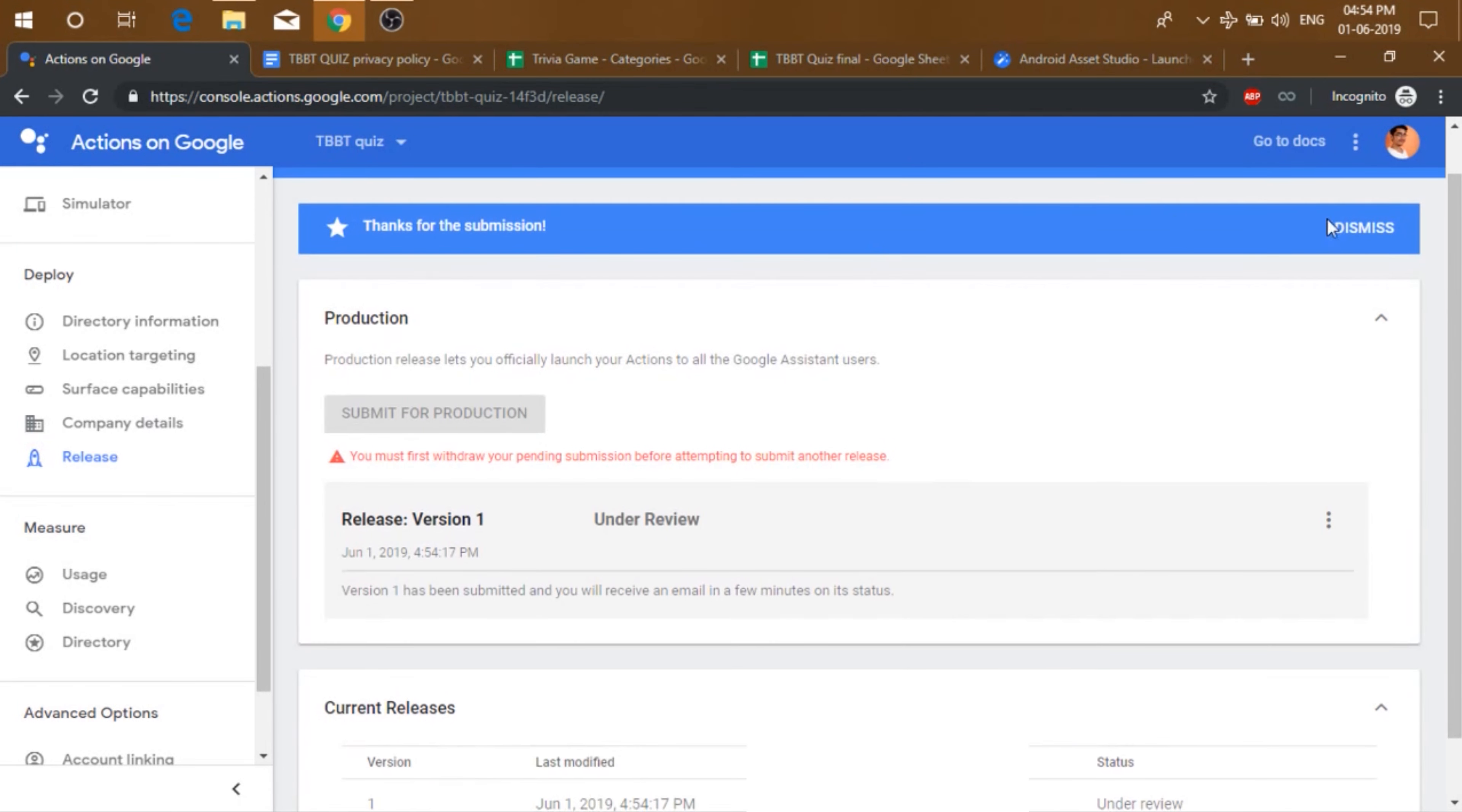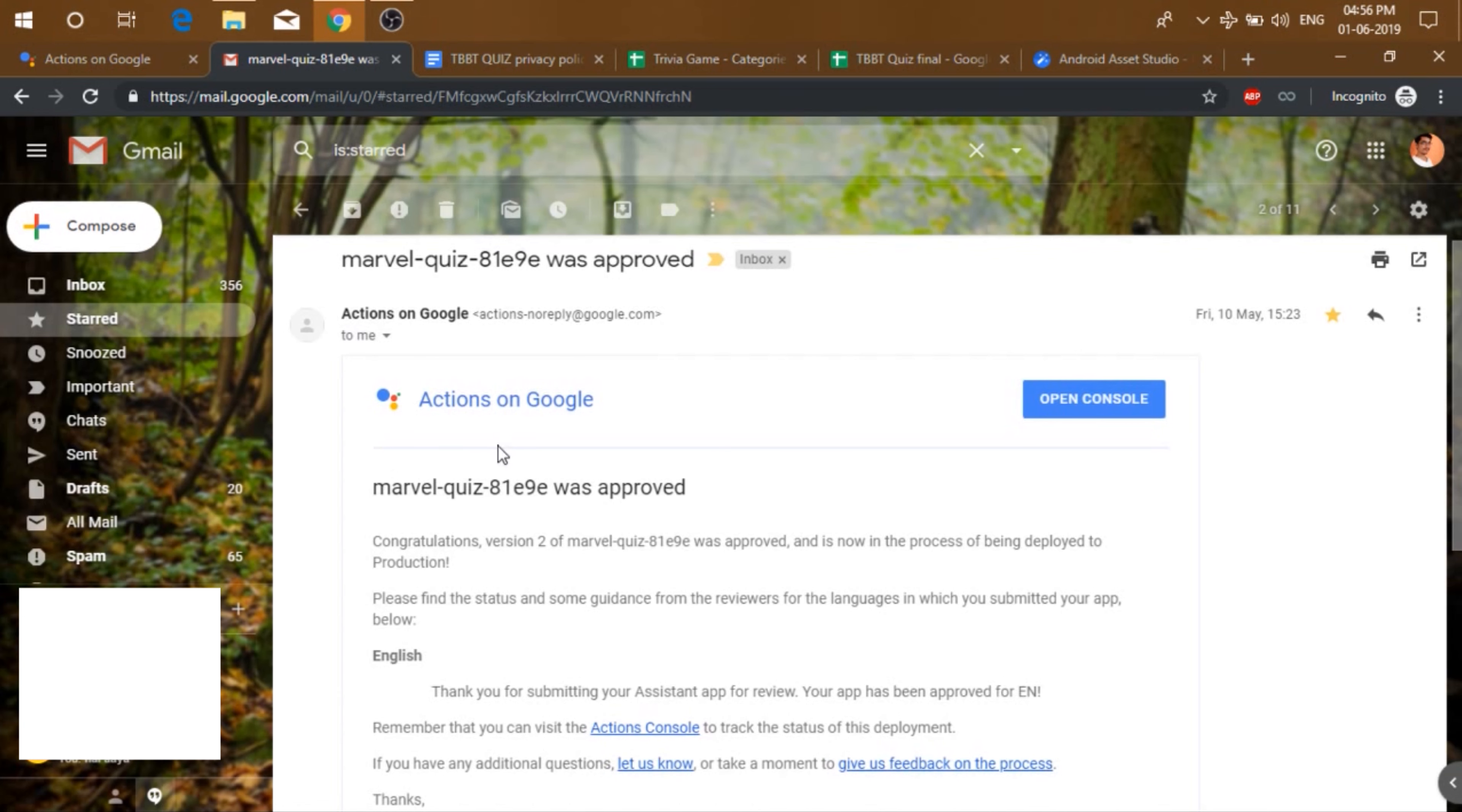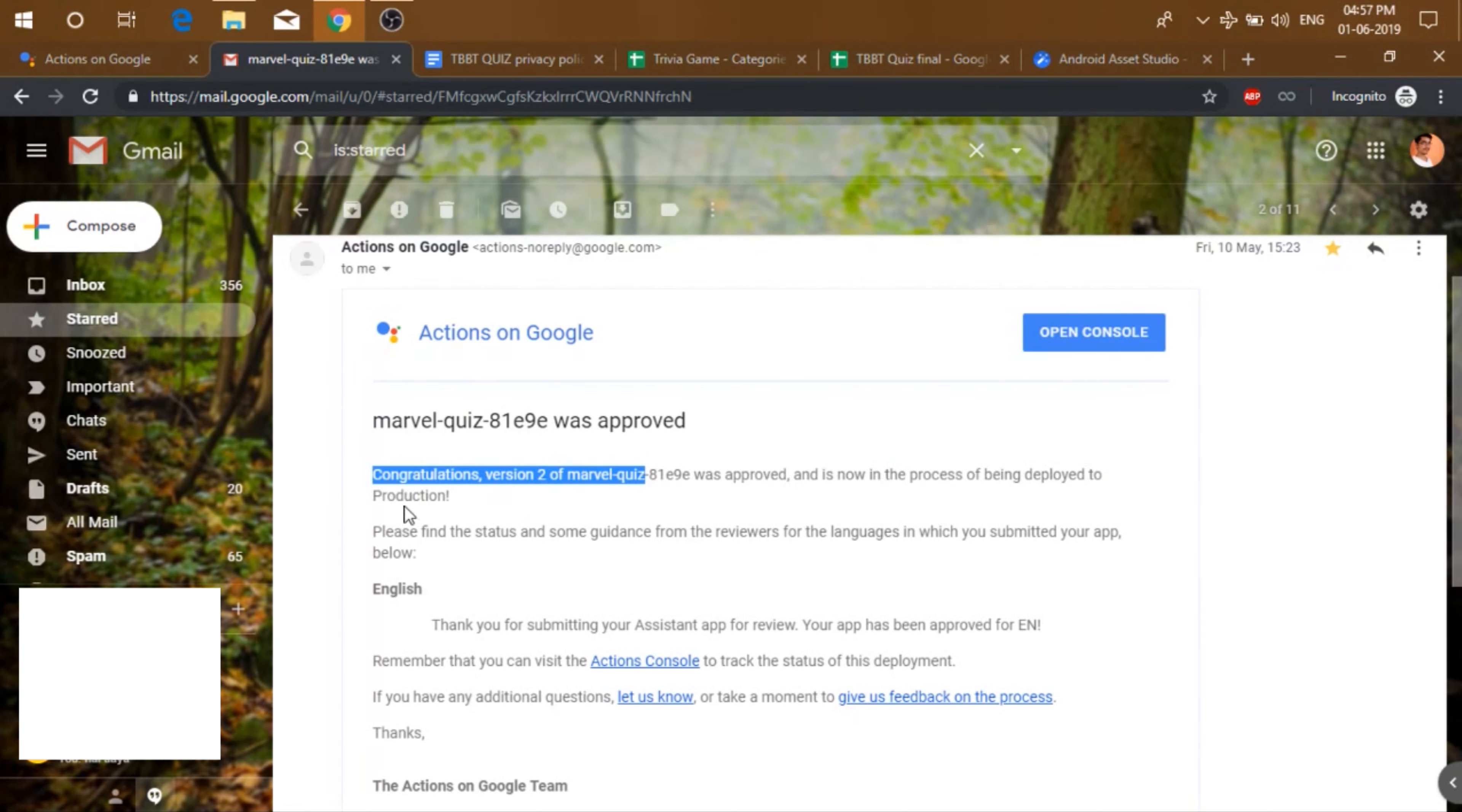After that, you will get a screen like this. So it will show you the release version and the current releases. Once the quiz has been approved, you will get a mail something like this. It will say the name of the quiz and that it was approved. And it will say that congratulations this version of your quiz was approved and is in the process of being deployed to production.